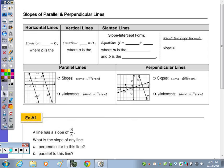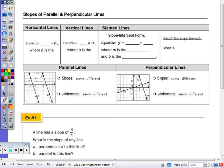Today's notes, we're going to talk about the slopes of parallel and perpendicular lines. Looking at the table on the first row, we're going to talk about horizontal lines, vertical lines, and slanted lines.